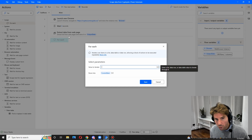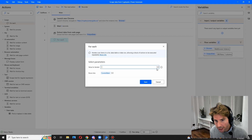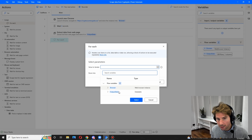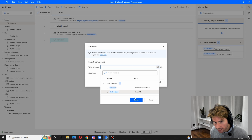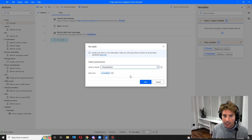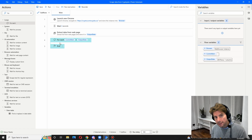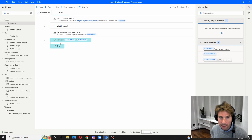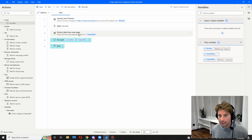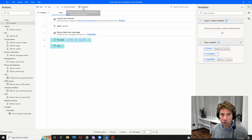The for-each loop is going to iterate over the output data that was created from the extract data from web page. This is a data table and we're going to click on save. So inside of these actions we are going to add the extract, more extract data from the web page.